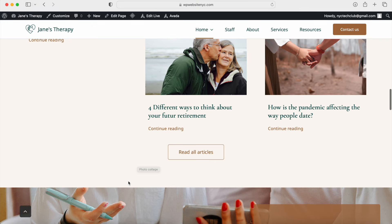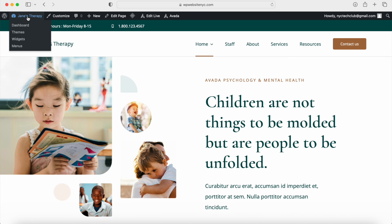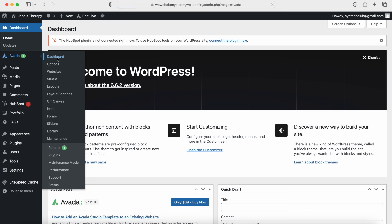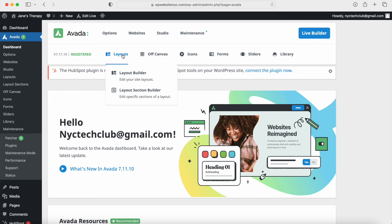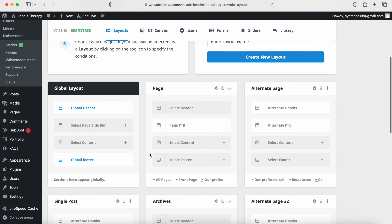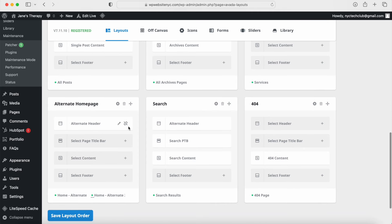Now I'm going to go back to the WordPress dashboard by hovering over the website name and clicking on Dashboard, and I want to show you how to edit everything. First, we are going to edit the header section. To do that, I'm going to hover over Avada, go into the dashboard, then into Layouts, and I'll show you how to use the Avada builder. For layouts, you're going to see all your different layouts here. We have different page layouts for different pages — the default page, alternative, posts, archives, even an alternative homepage — and depending on whatever template you're using, you might have different layout options.